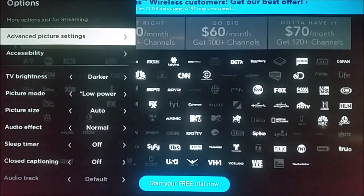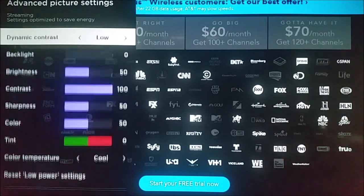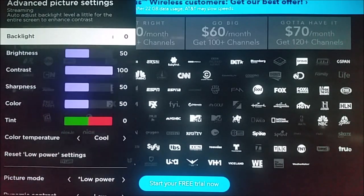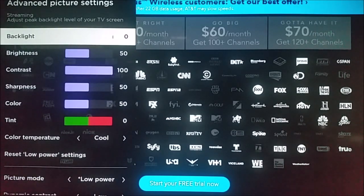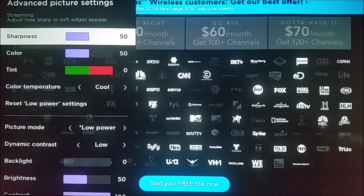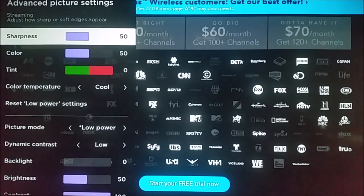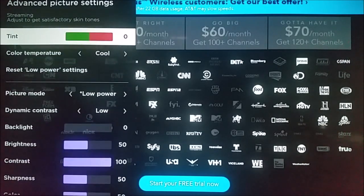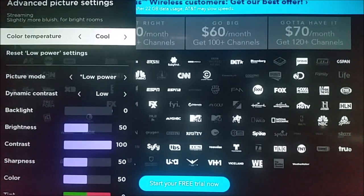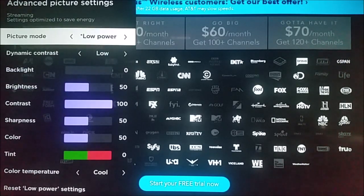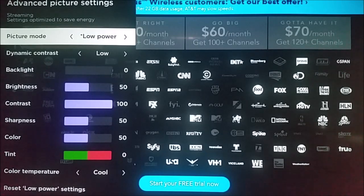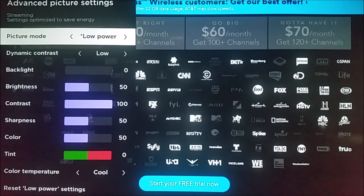But the thing you really are looking for is the advanced picture settings. Once you click on that, it's going to give you all of these different options to go ahead and adjust the picture — how much color, tint, sharpness, brightness, all of that good stuff to cater that visual image to exactly how you want it set on your TV.